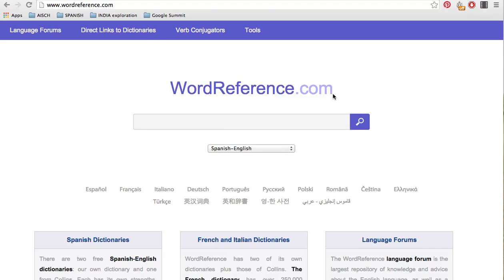At wordreference.com. Wordreference.com is what we want all of you to be using for any sort of vocabulary. Instead of Google Translate, this is much more reliable. So today we're going to give you an example of how to use this.